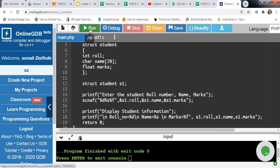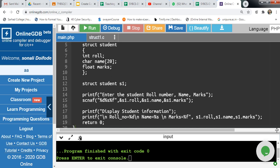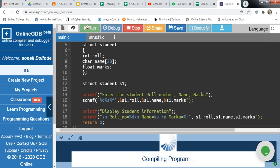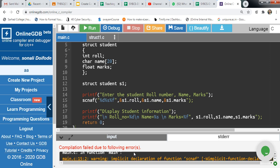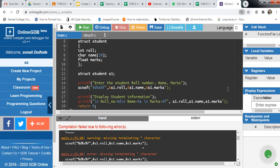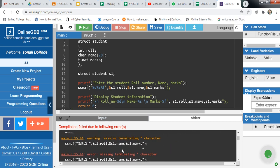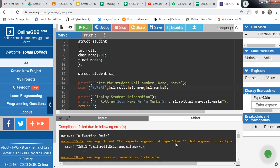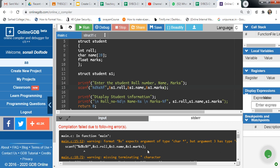For an accurate answer, select the language first. This is a C language program, so click C and then click run. If there is an error, it will show you the error. Scroll down and check the errors present. There will be an underline on the problematic part. Fix the spelling — for example, correct 'scanf'. Read and understand the errors, remove them, and click run again to verify the error is resolved.